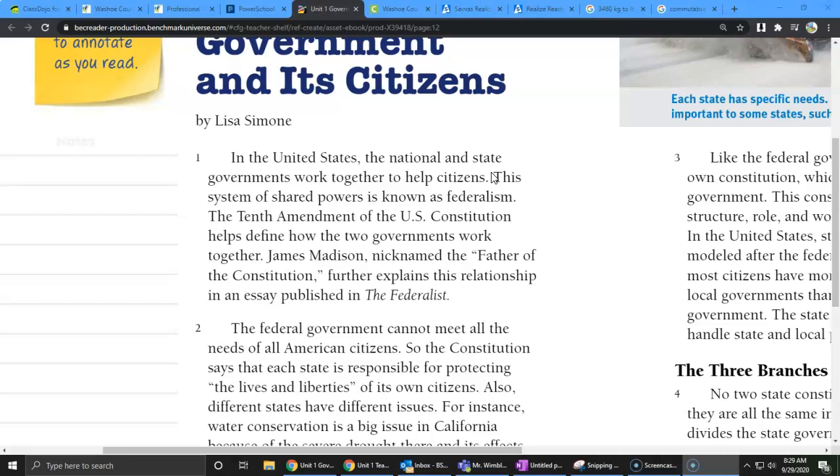In the United States, the national and state governments work together to help citizens. This system of shared powers is known as federalism. The Tenth Amendment of the U.S. Constitution helps define how the two governments work together. James Madison, nicknamed the Father of the Constitution, further explains this relationship in an essay published in The Federalist.